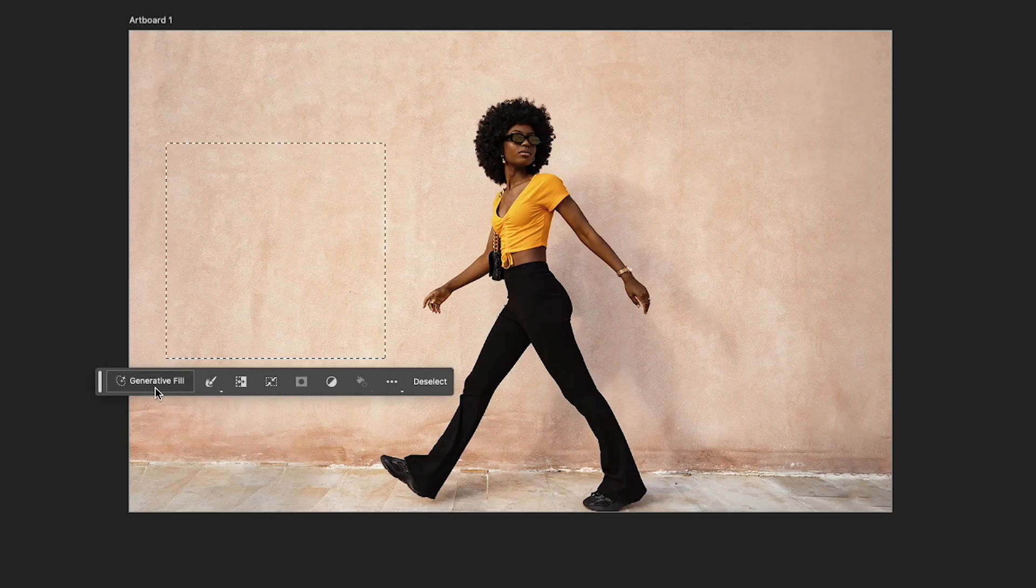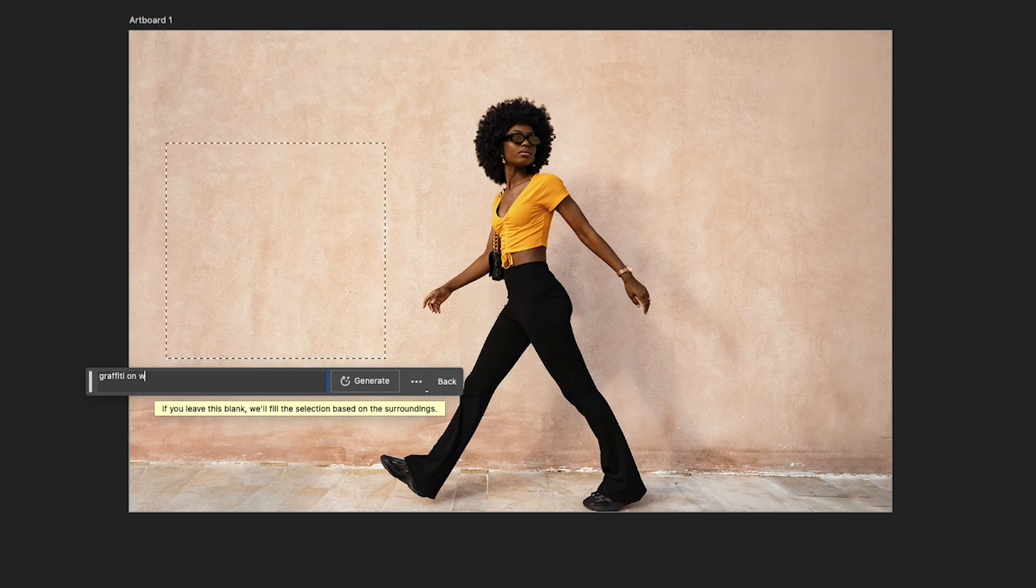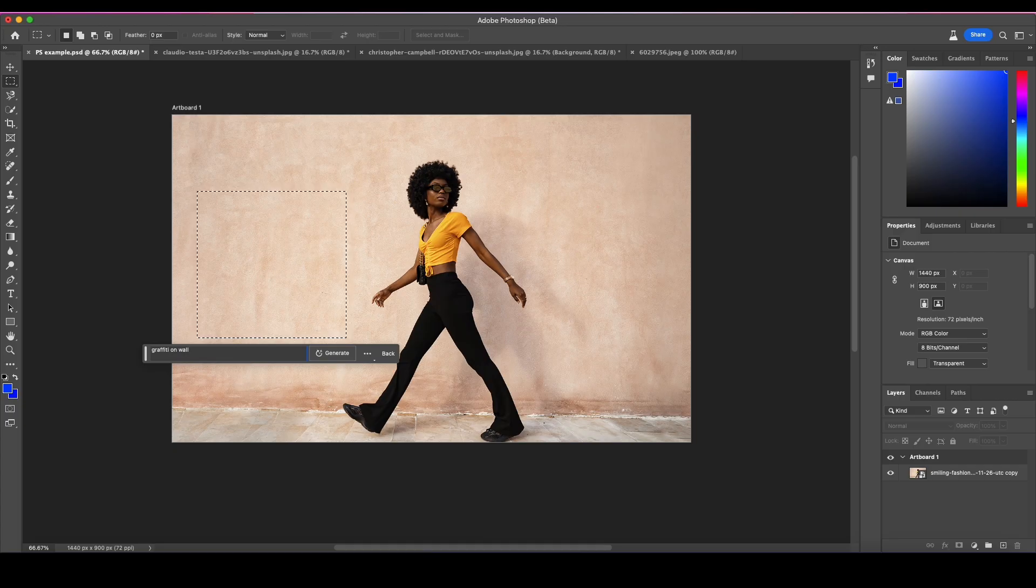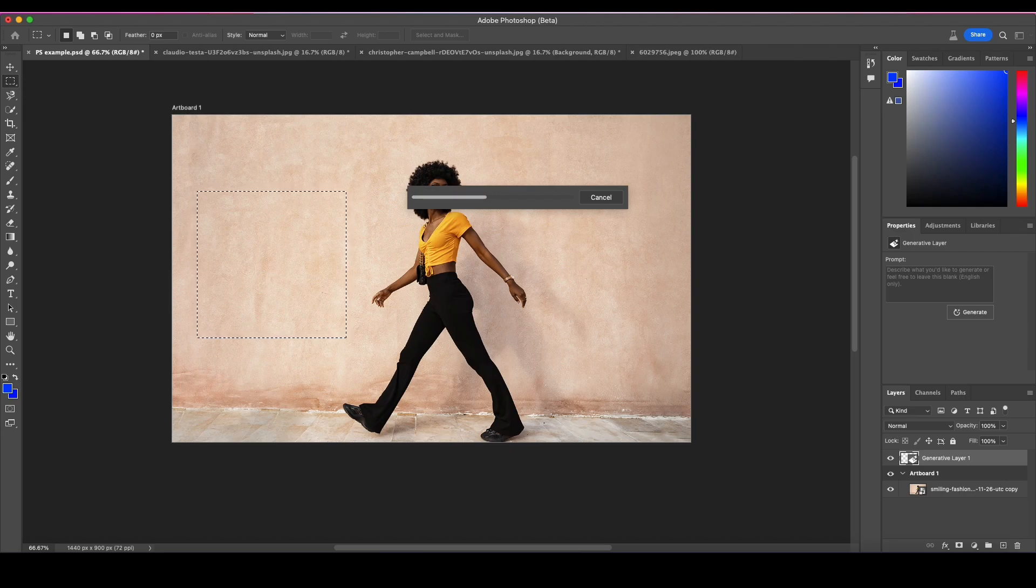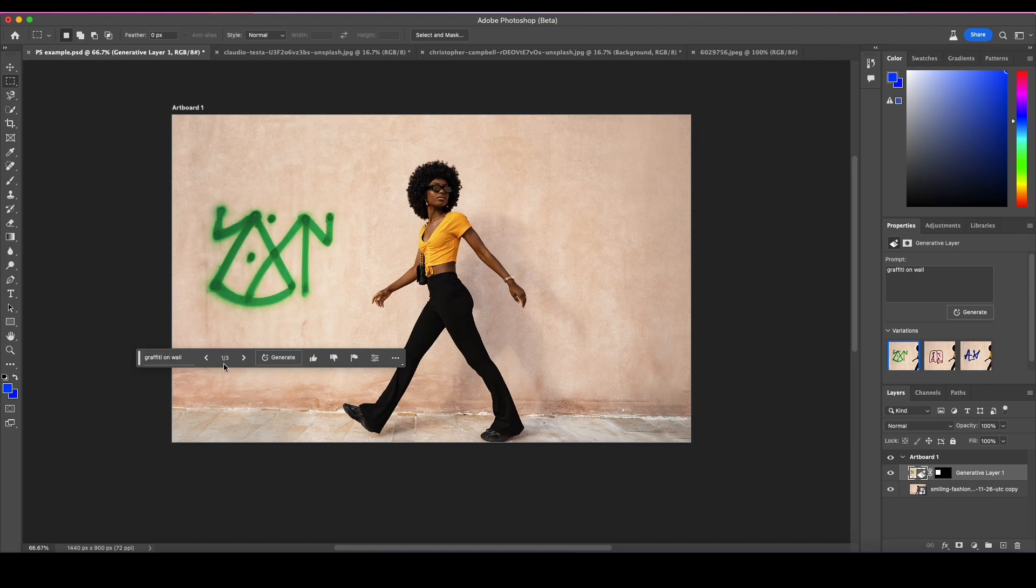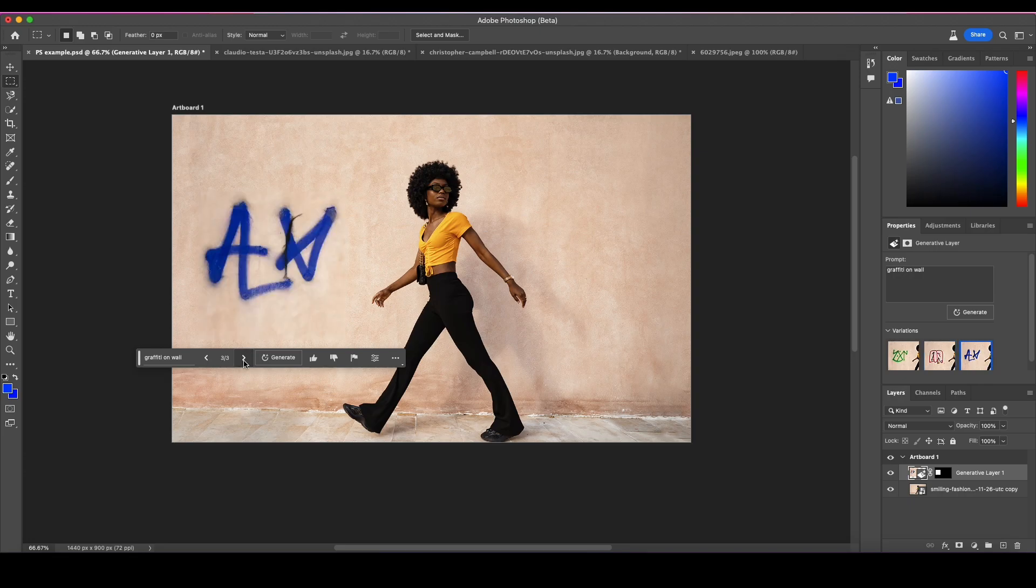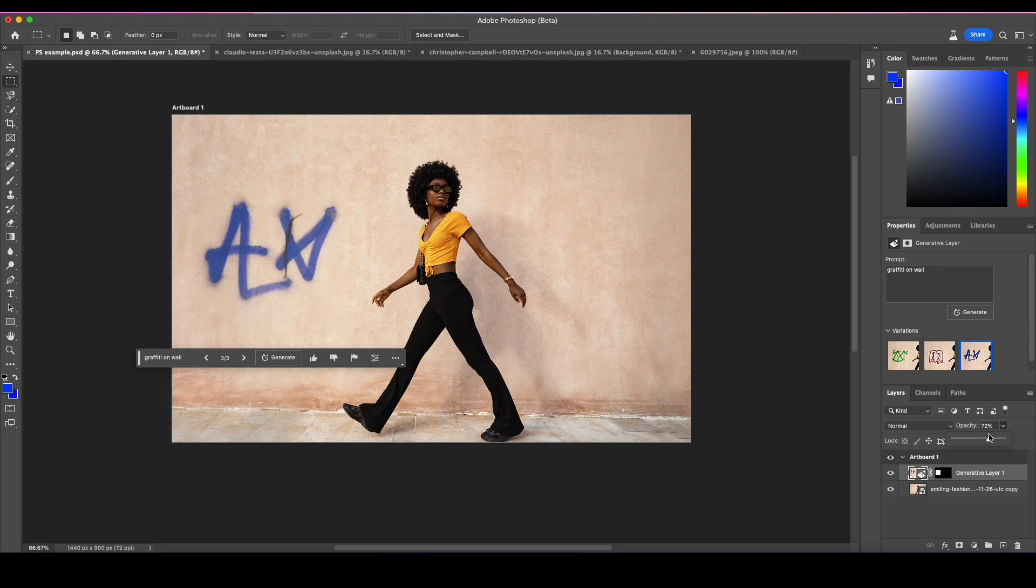I get this option that says generative fill. If I click that I can describe what I want or just hit generate. I'm going to say graffiti on wall, hit enter. I'm on a really fast Mac with fast internet so this is as fast as it's going to go. It put this on the wall and gives me three options. I didn't tell it to say anything specific but this is what it did automatically. I could change the opacity or play with blend modes.